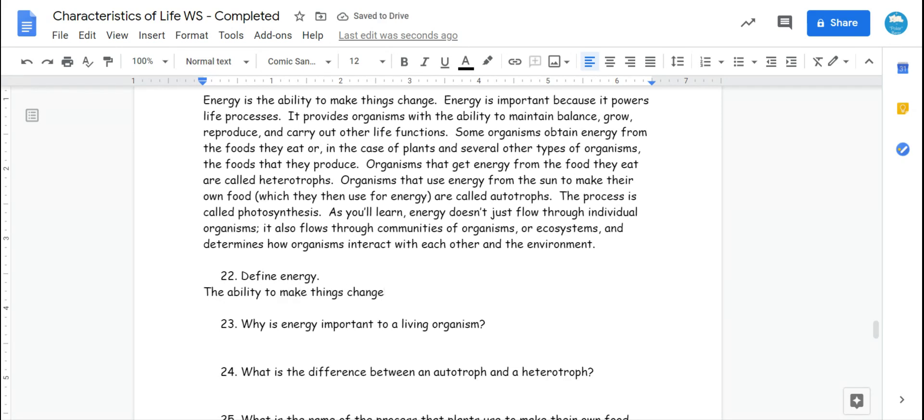Number 23, why is energy important to a living organism? It says that in the second sentence, it powers life processes. Very important, you couldn't have life if you didn't have energy.